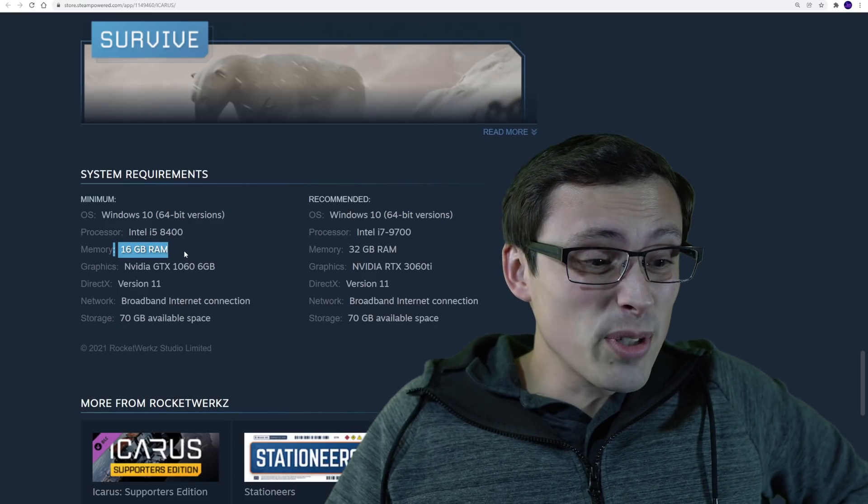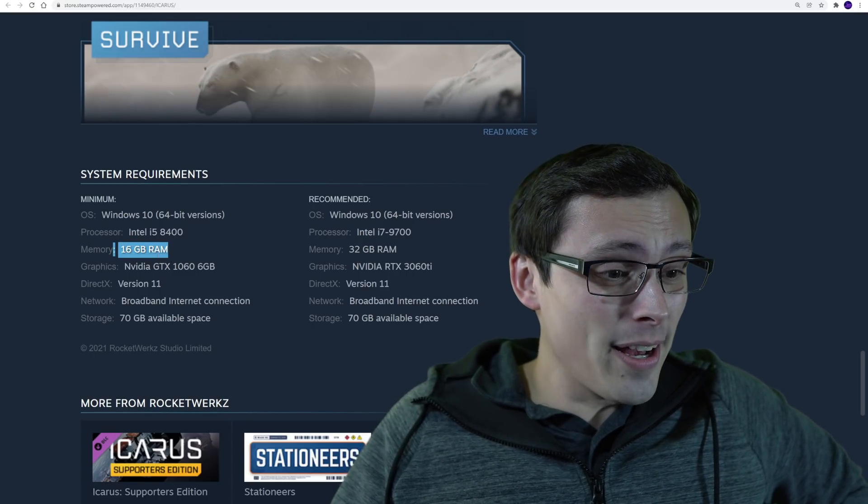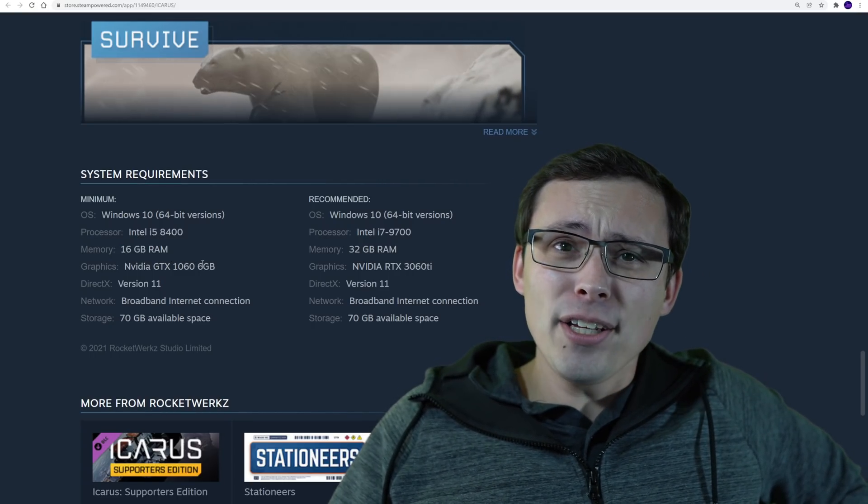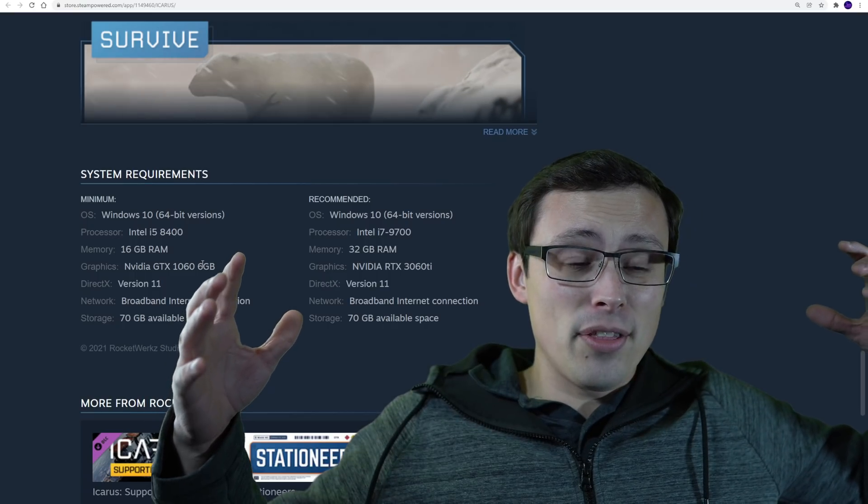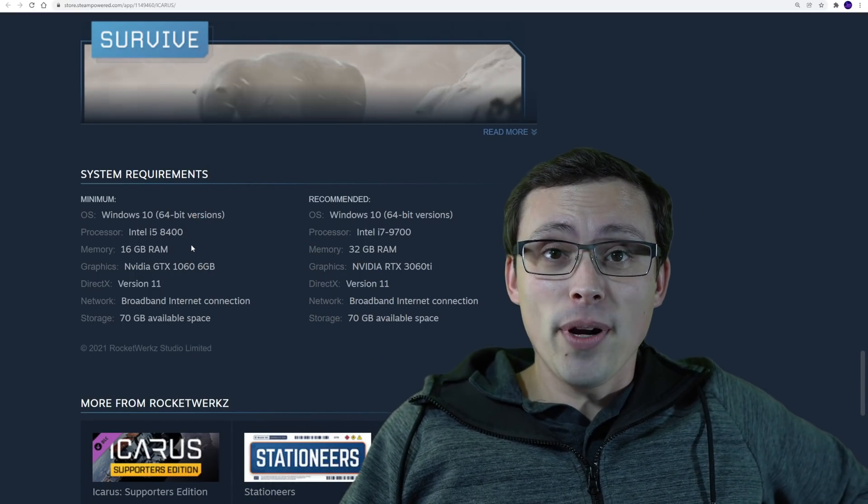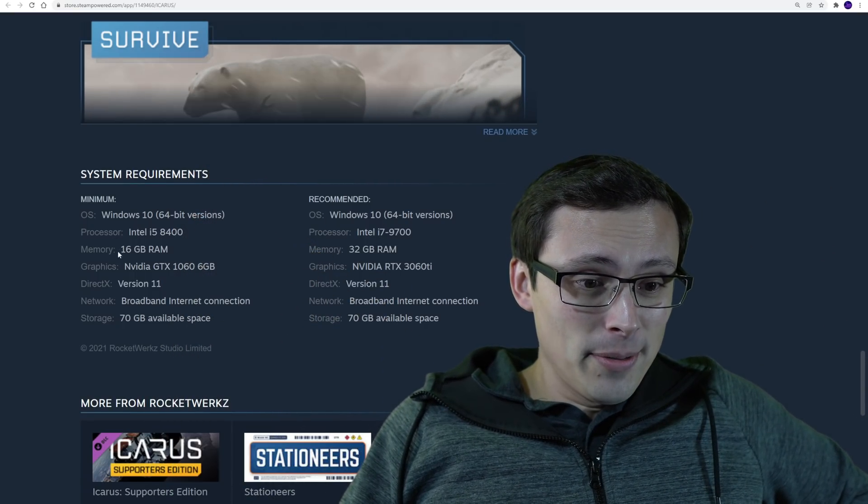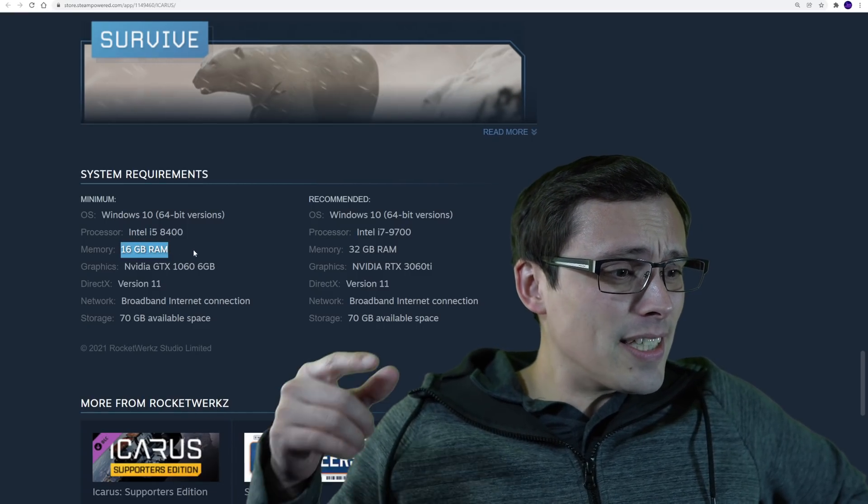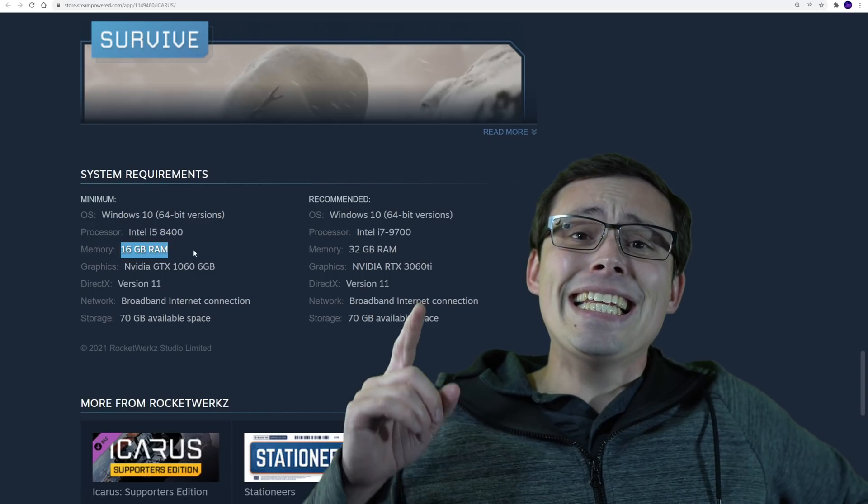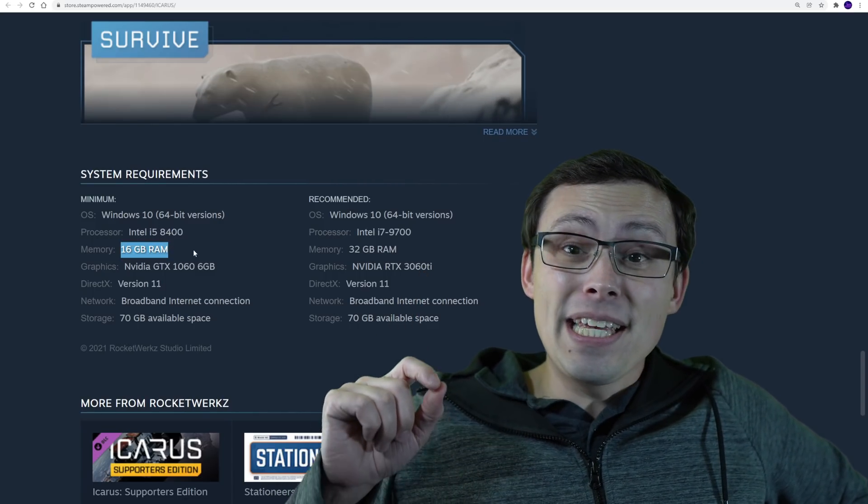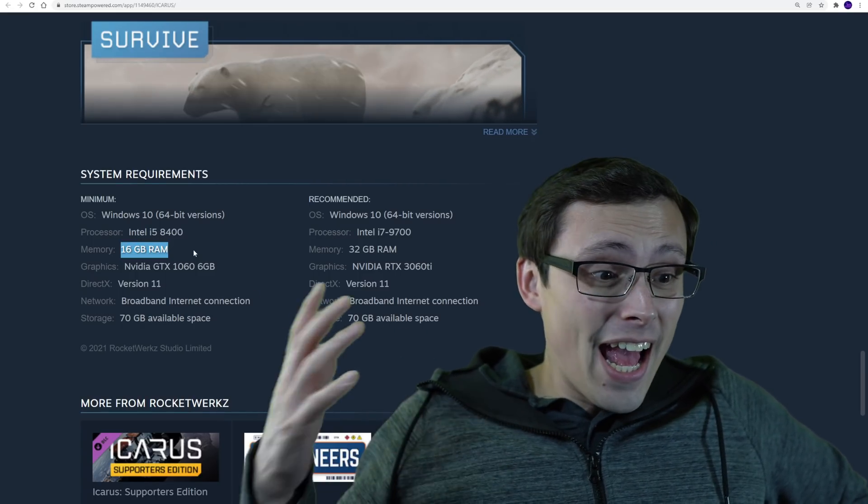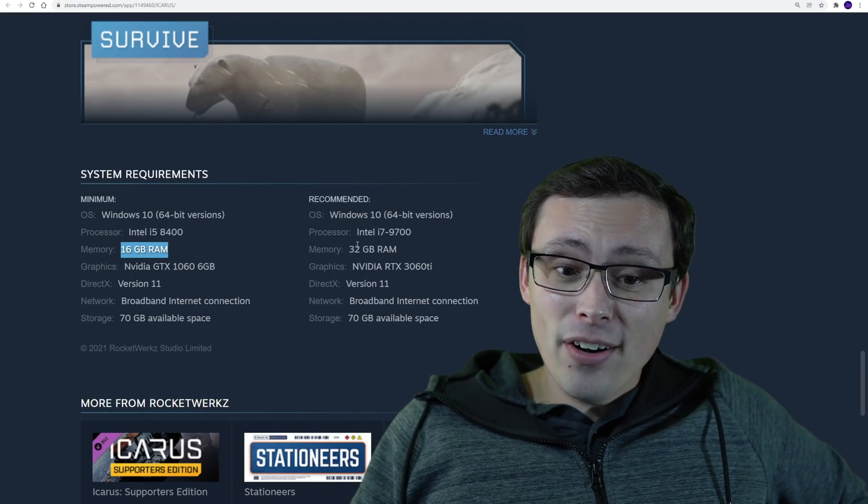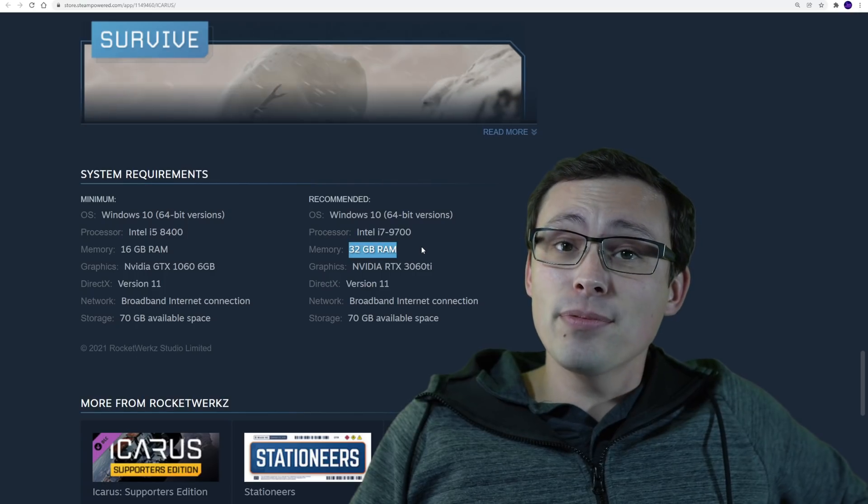That says the minimum system requirement includes 16 gigabytes of RAM. I do a lot of system requirement videos, including on the biggest AAA launches around, and that's a first. Have any of you guys ever seen 16 gigabytes of RAM as the minimum system requirement? I've never seen it before.